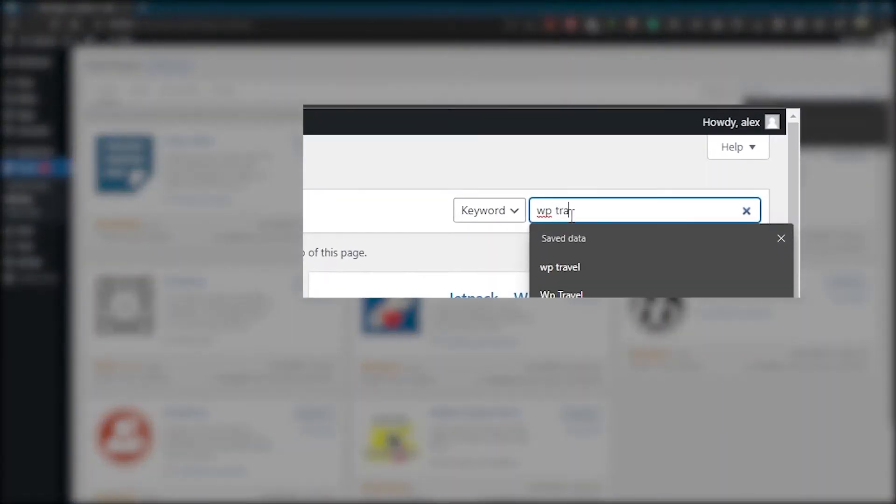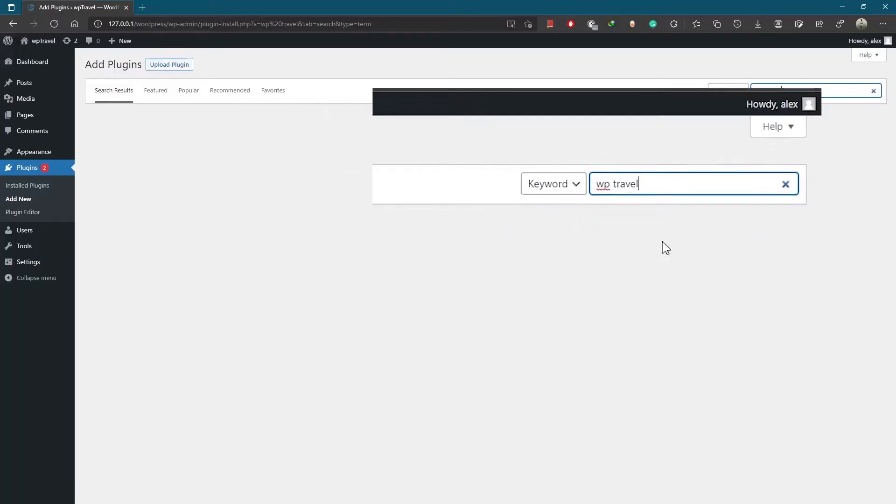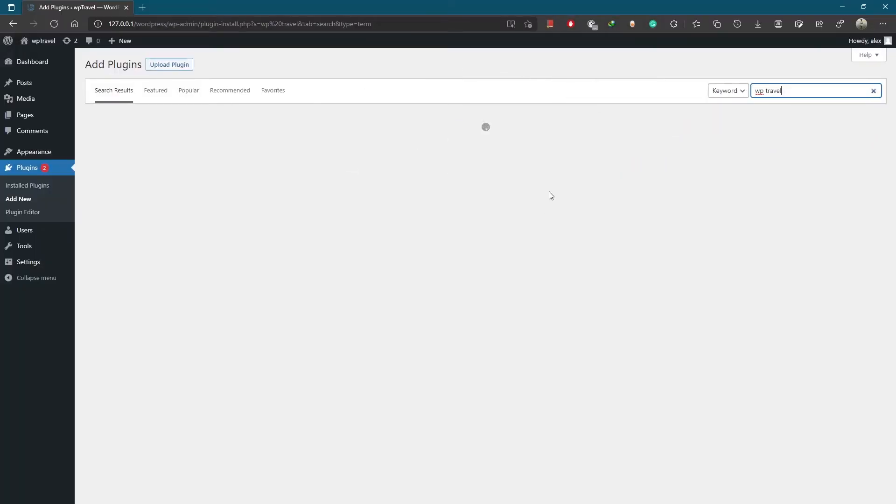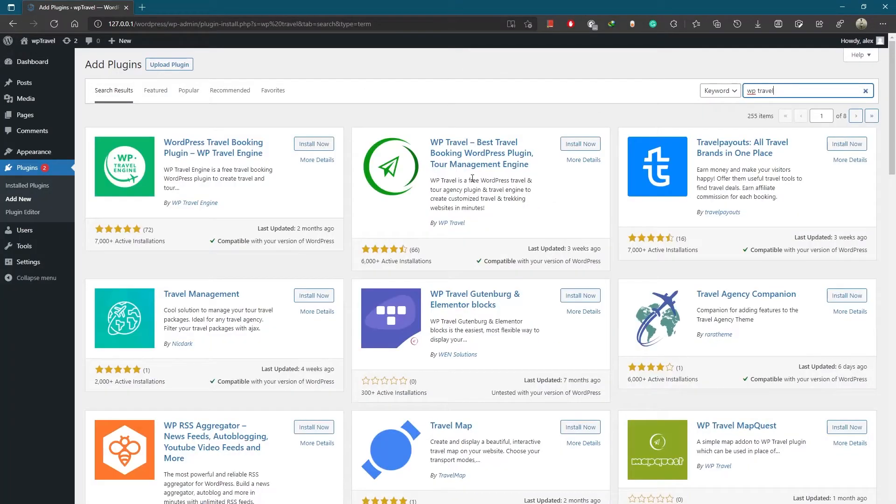you can see a search bar where you can type WP Travel. After that, you can see the plugin popping up, from where you can simply install it.